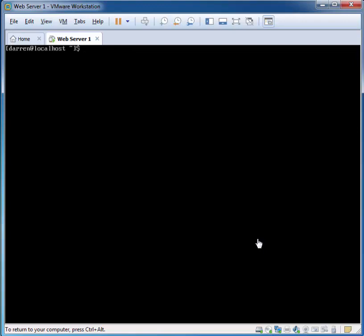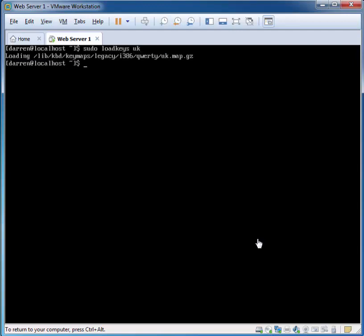So there's a really easy way to correct this. We just type in sudo loadkeys space UK and press return.